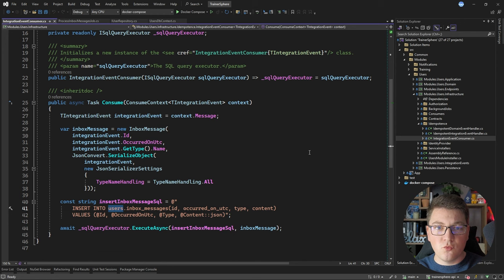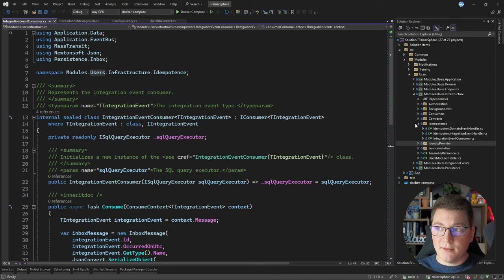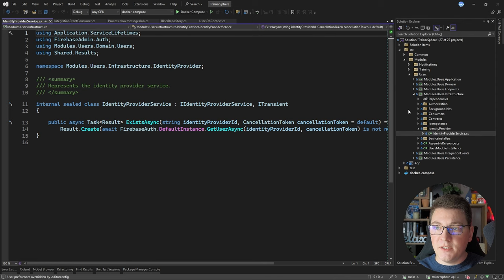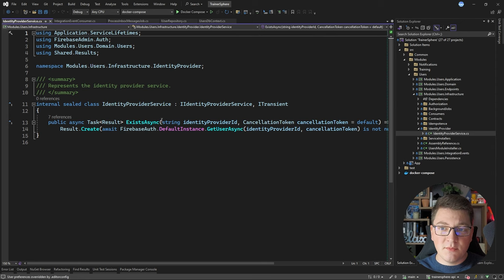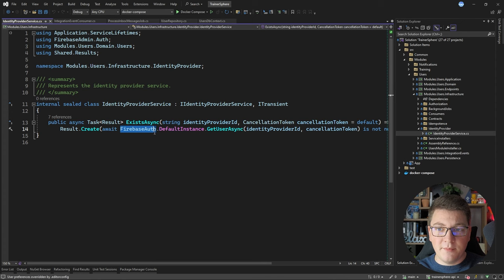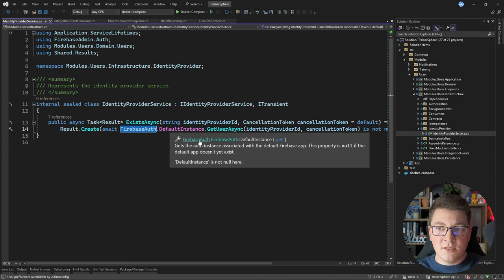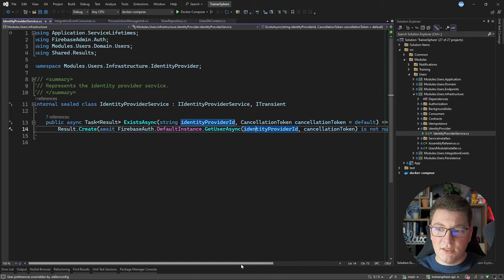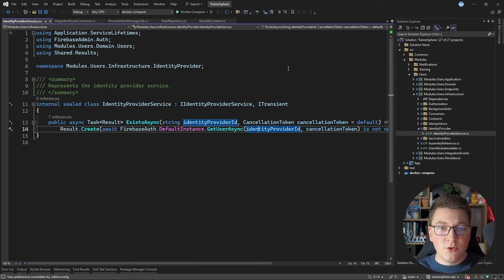The inbox messages table is scoped to the Users schema since all of this belongs to a single module in the modular monolith. For the identity provider folder, I have an IdentityProviderService with a single method that checks if a user with a given identity provider ID exists in the identity service. In this case the identity service is Firebase — I use the Firebase SDK to obtain the default instance of the FirebaseAuth class, get a user by their ID, and confirm whether that user is null or not.